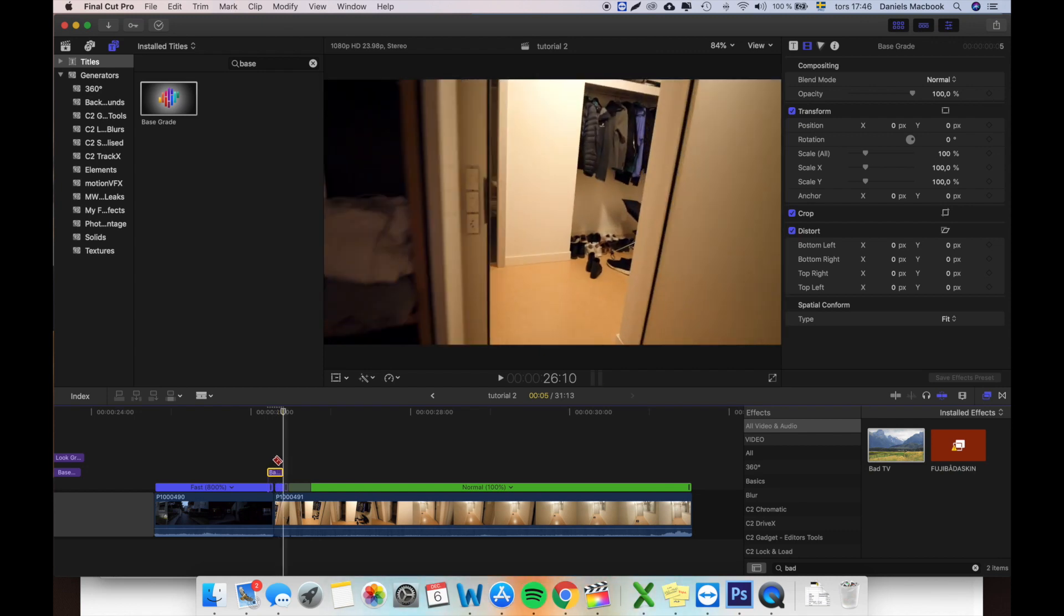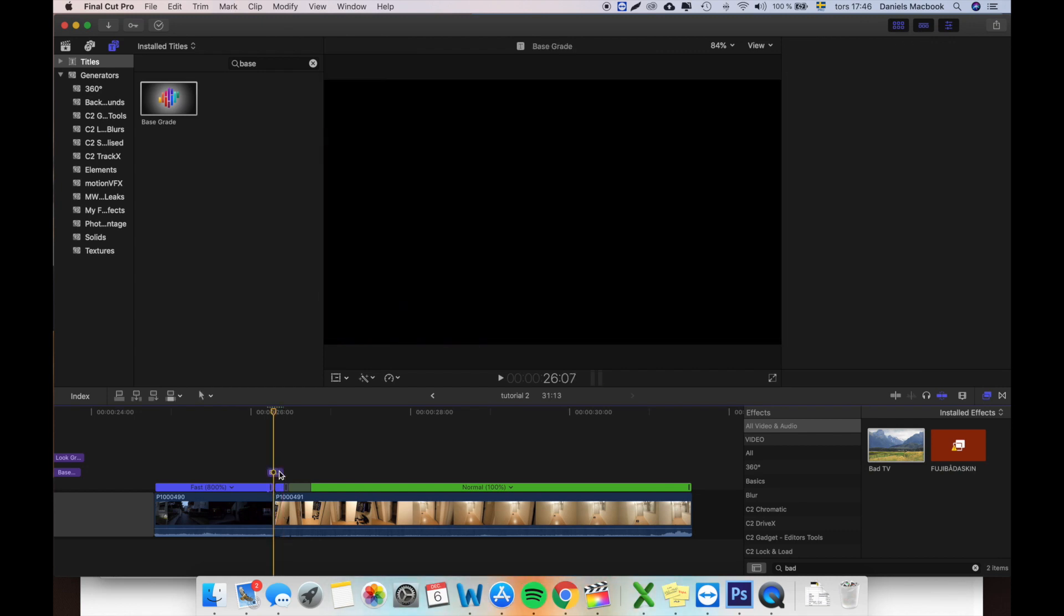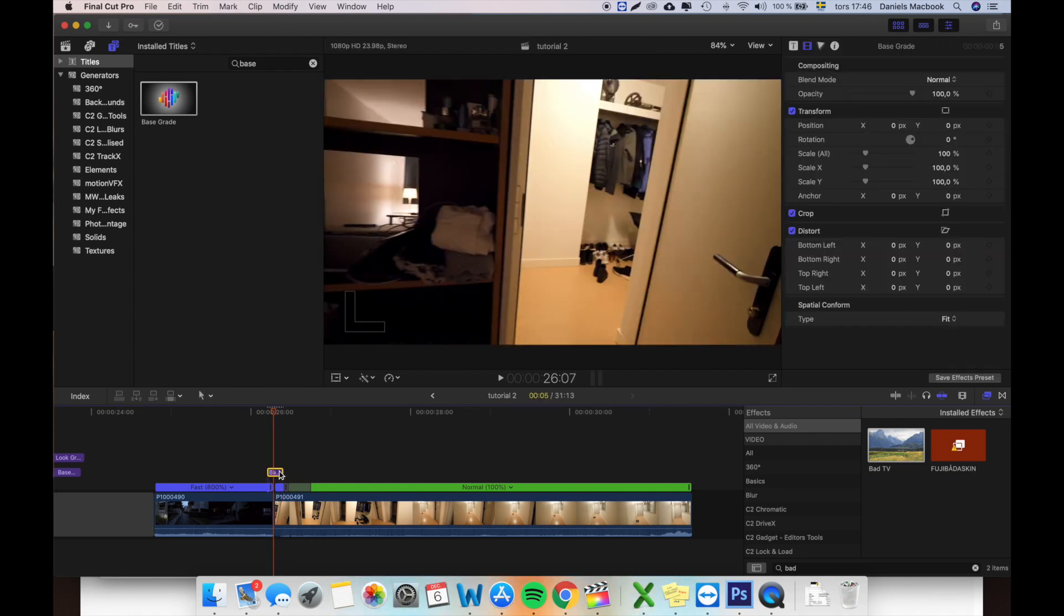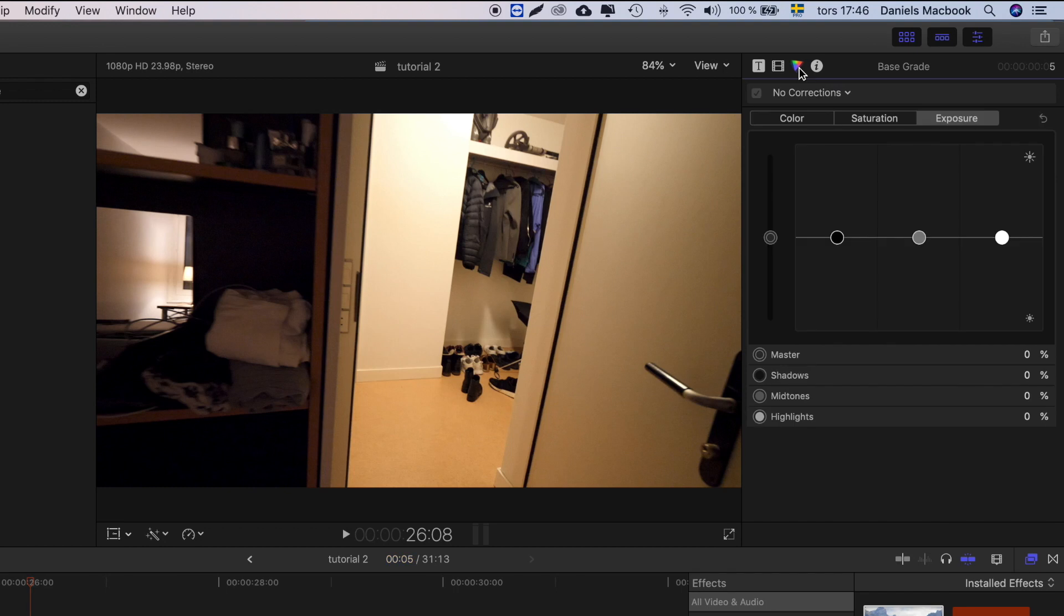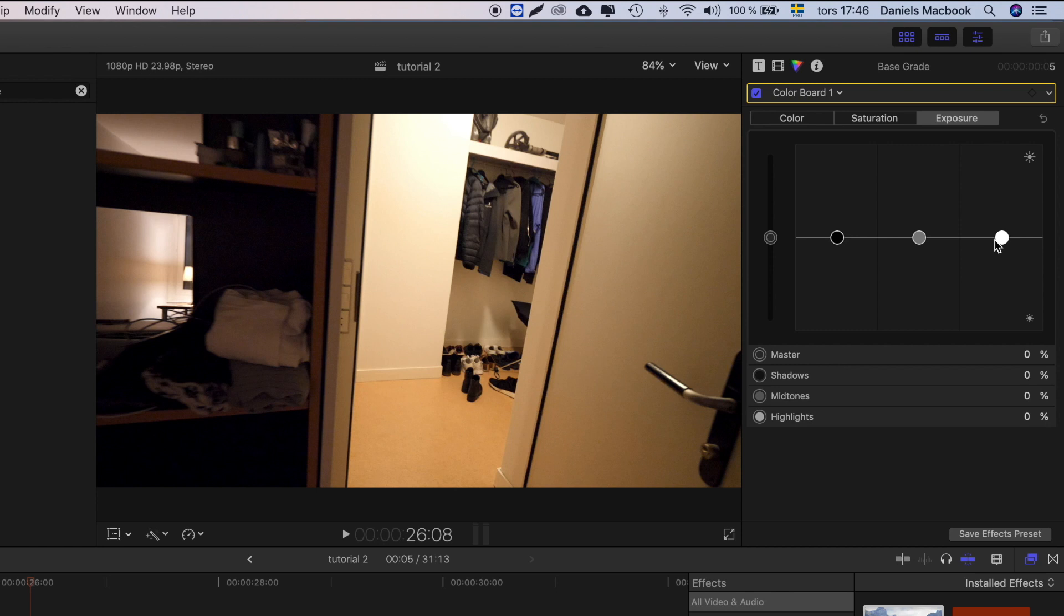And I will mark this base layer. I will go up here, press the little triangle icon there, press this key down here, press color board. And here you can play around with the exposure levels.